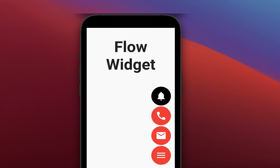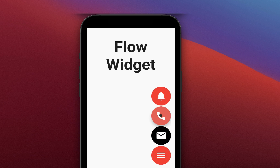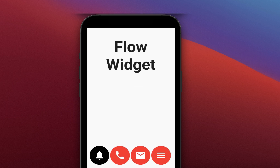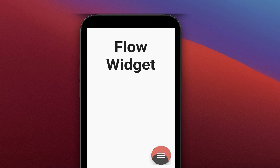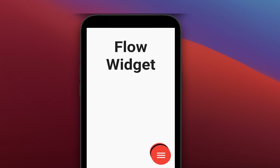How to use the Flow widget in Flutter to create beautiful animations and also use the Flow widget to coordinate multiple similar animation widgets easily together.